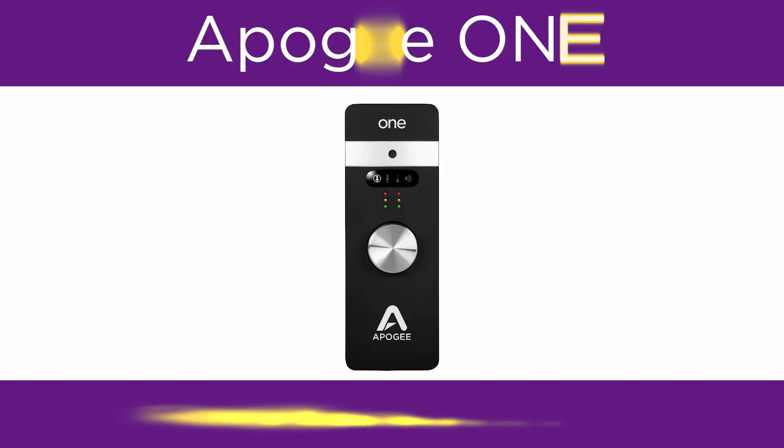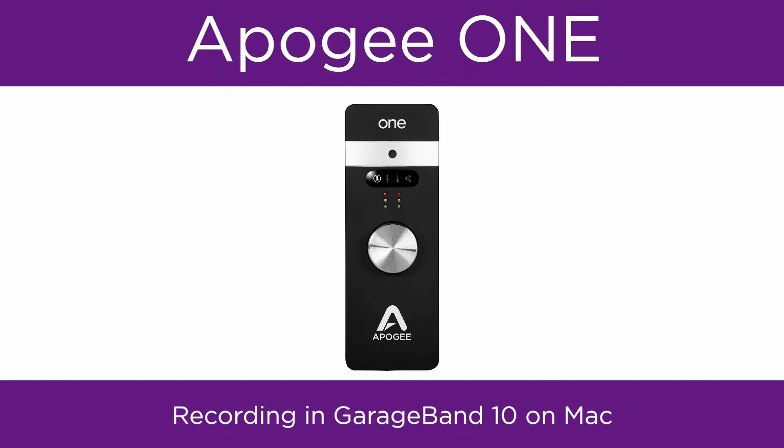In this video, we will show you how to set up Apogee One and GarageBand on Mac and begin recording.